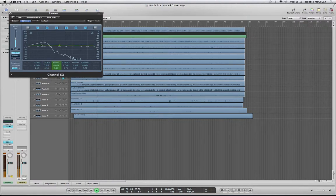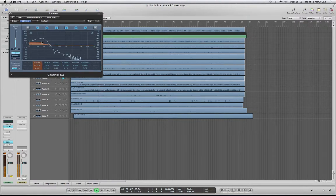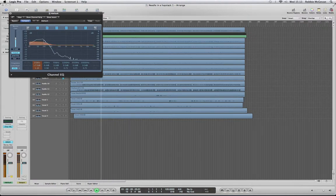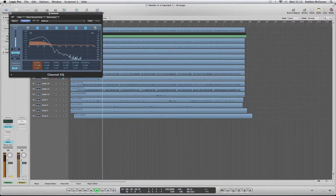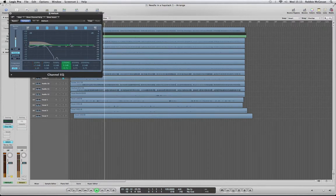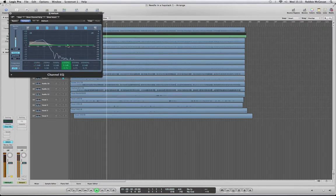Get a bit of bottom end on that. As it's a kick, you want some bottom end fat beats.